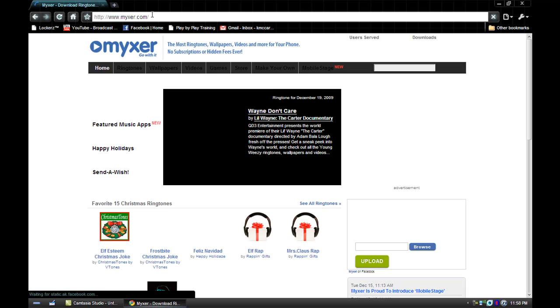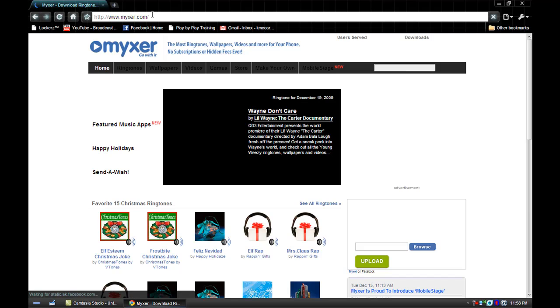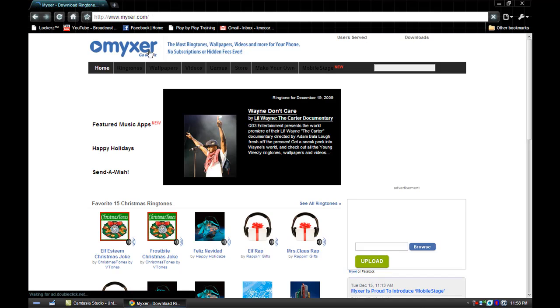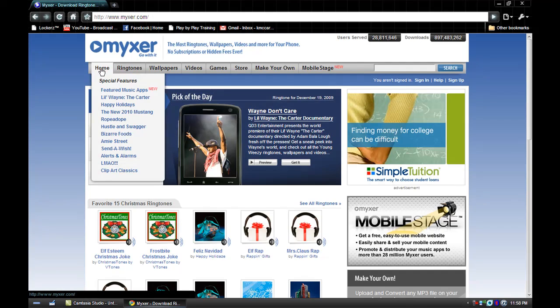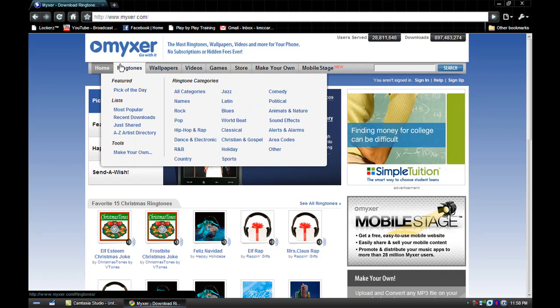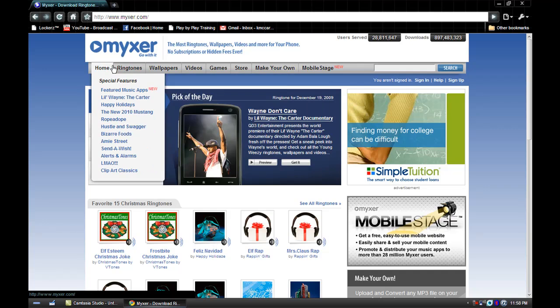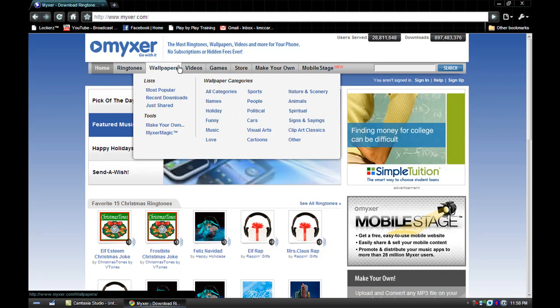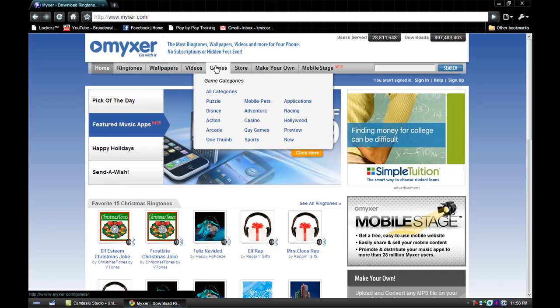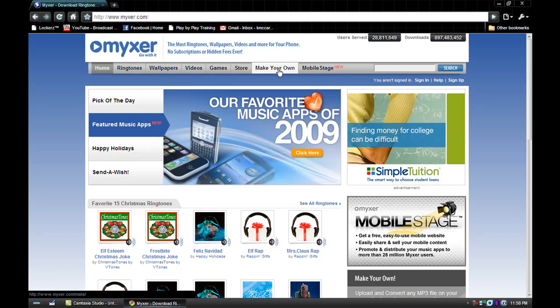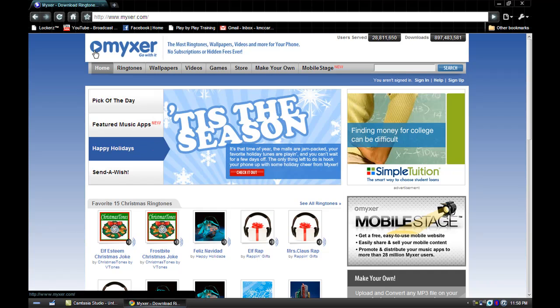It'll load, and this is what it'll look like once you get here. You've got home, ringtones, wallpaper, videos, games, store, make your own, and mobile stage. So let's just go to ringtones.